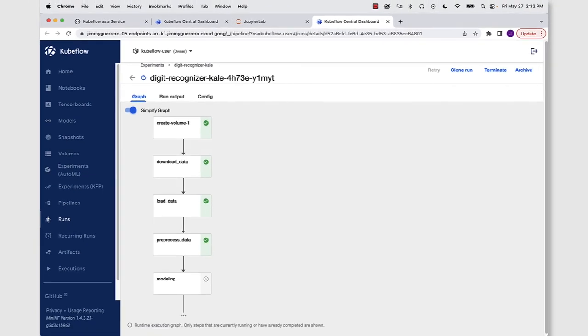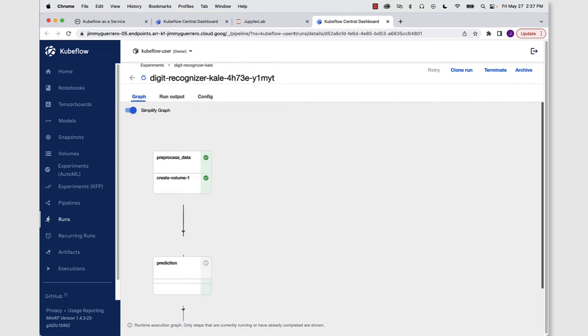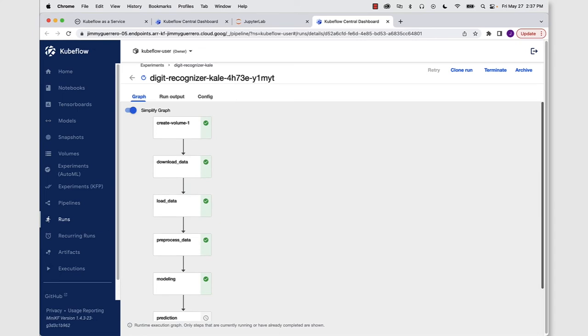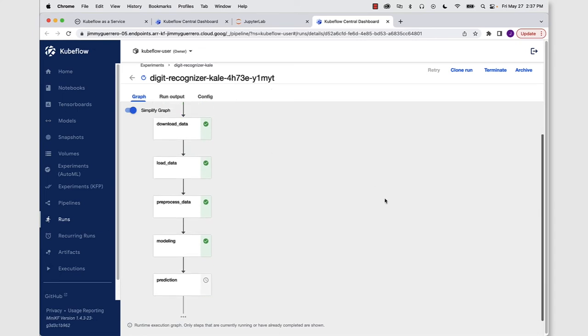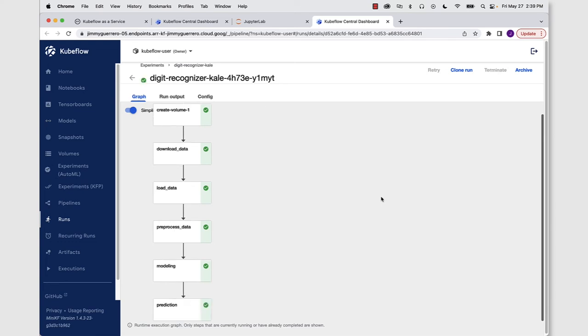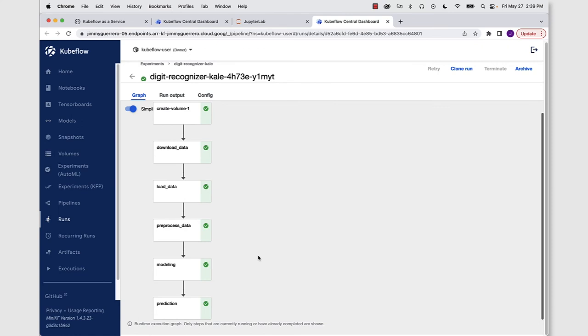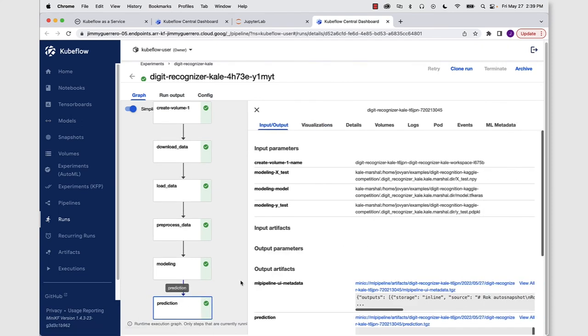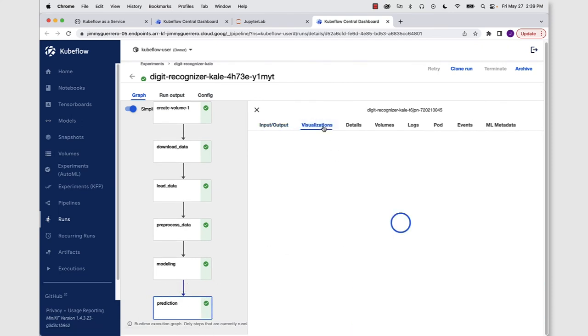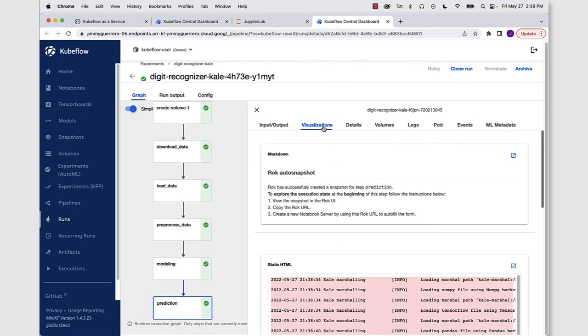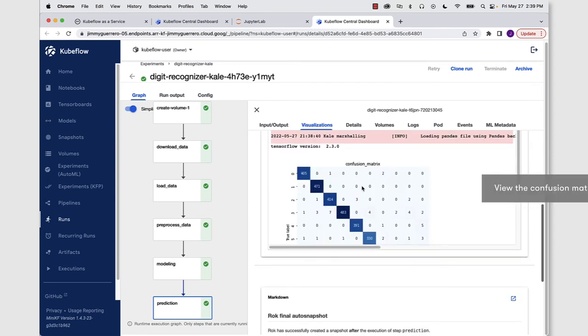With the preprocessing of our data complete, we are now ready to move on to the machine learning modeling step. And with the modeling step complete, we now move on to the final step in the pipeline, which is going to be our prediction step. And with the prediction step complete, we can now double click on it, go to the visualizations tab and we can see the confusion matrix that we originally were looking for that we specified.